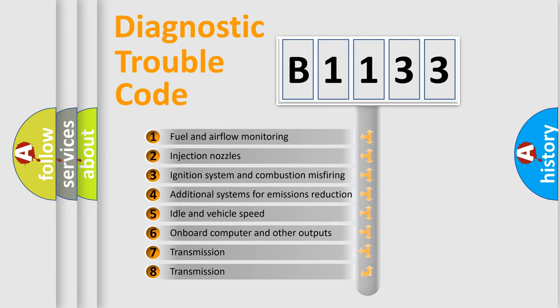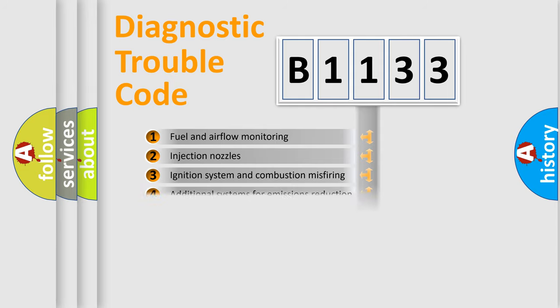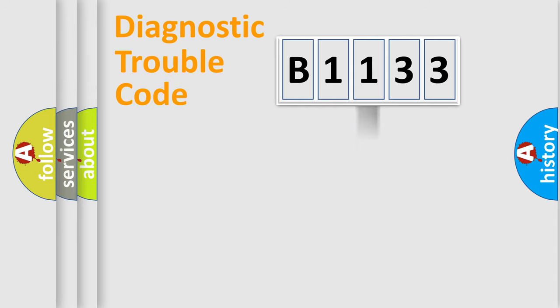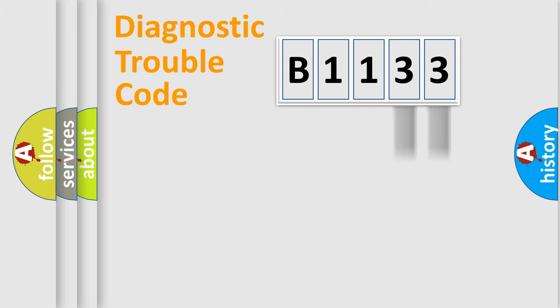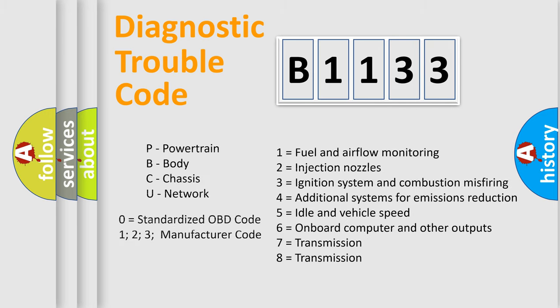The third character specifies a subset of errors. The distribution shown is valid only for standardized DTC codes. Only the last two characters define the specific fault of the group.